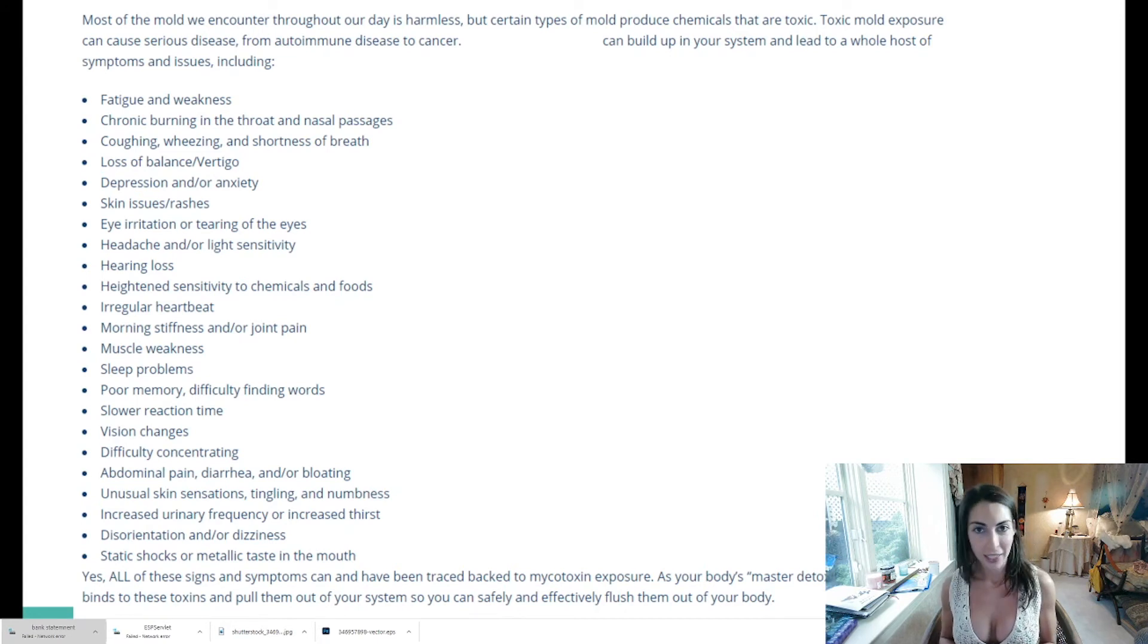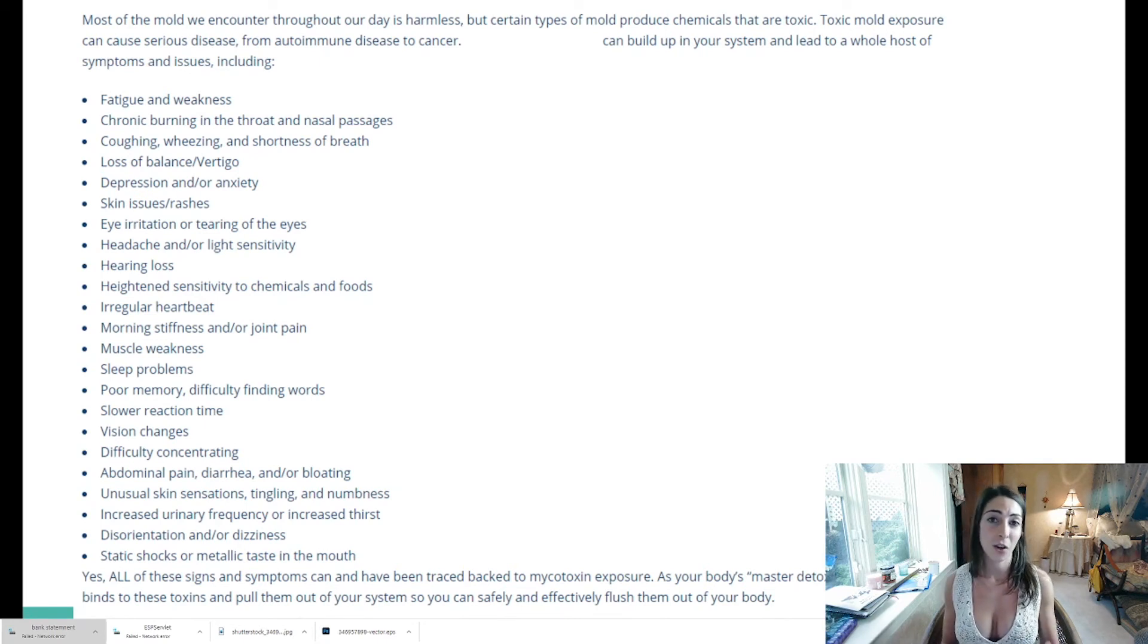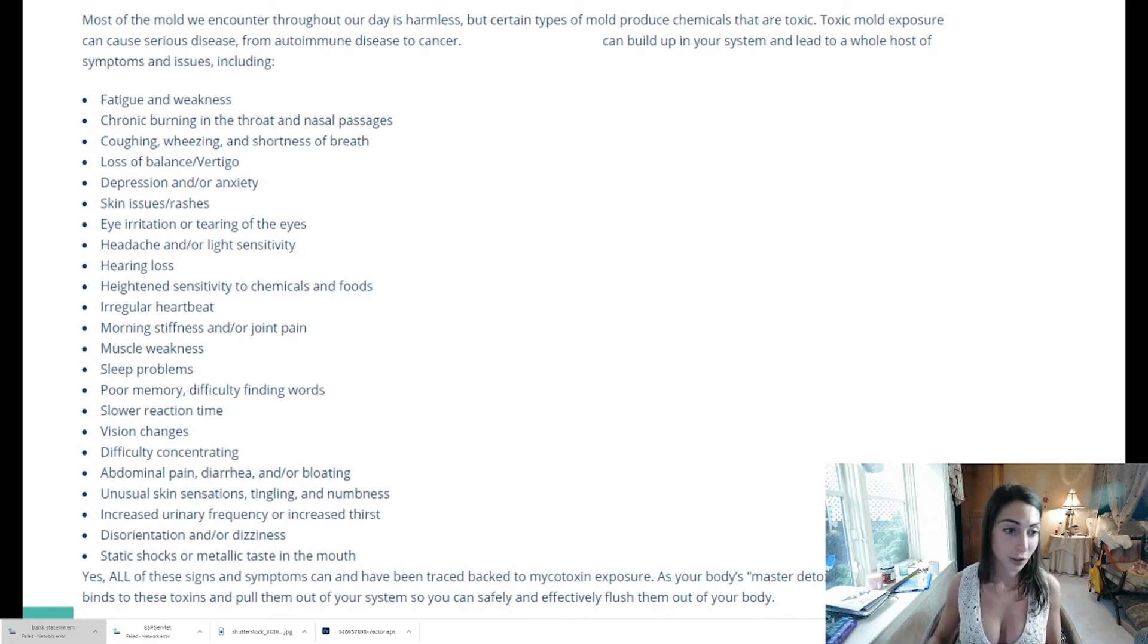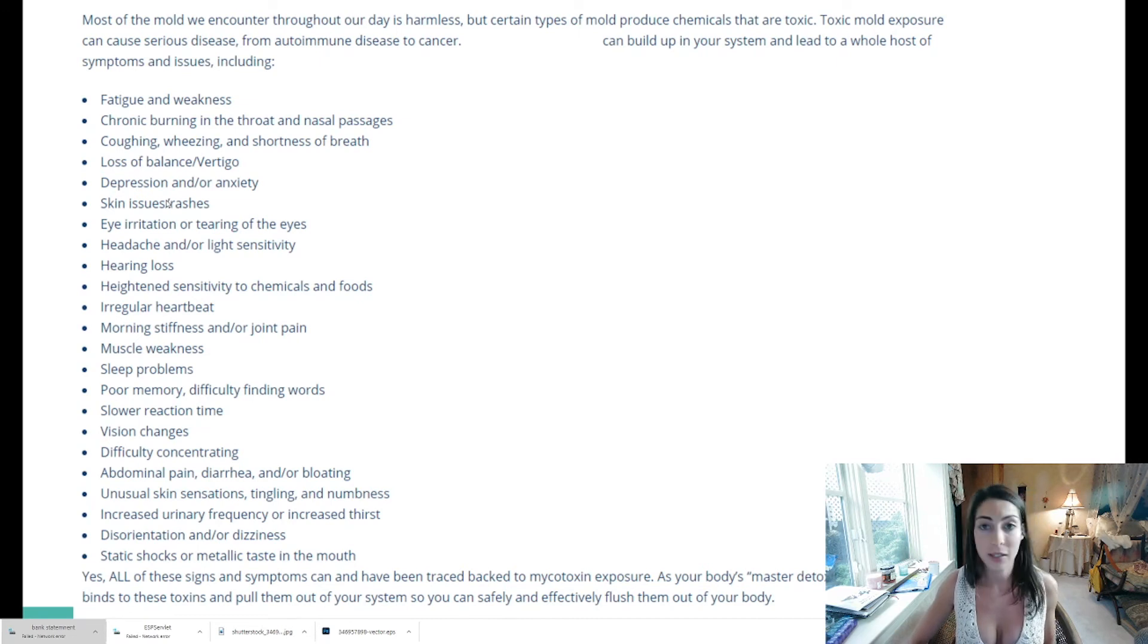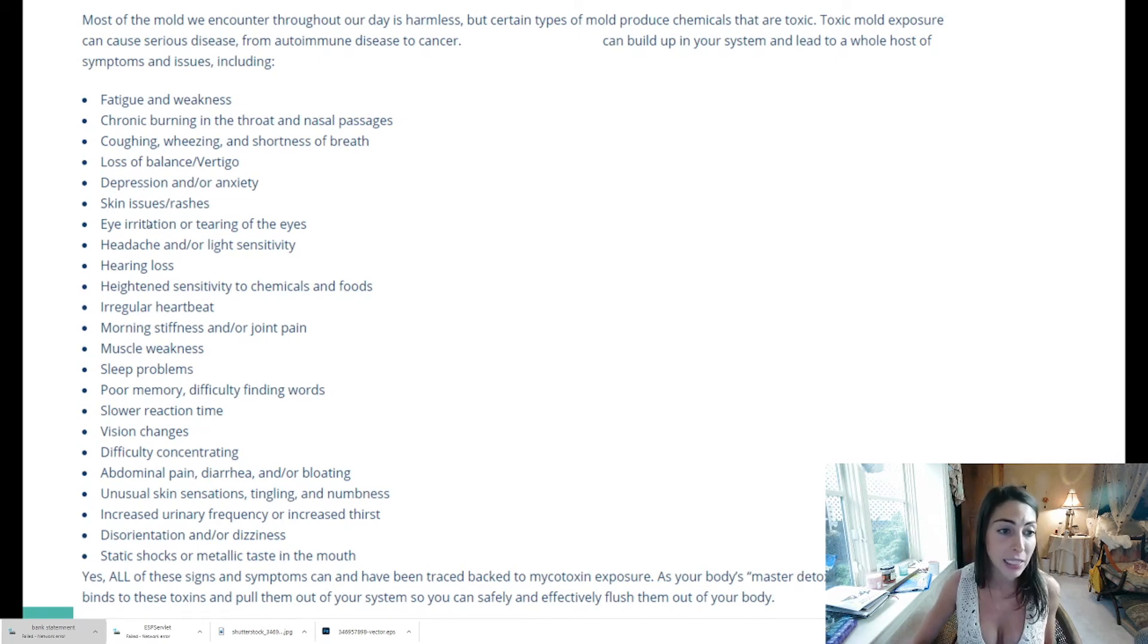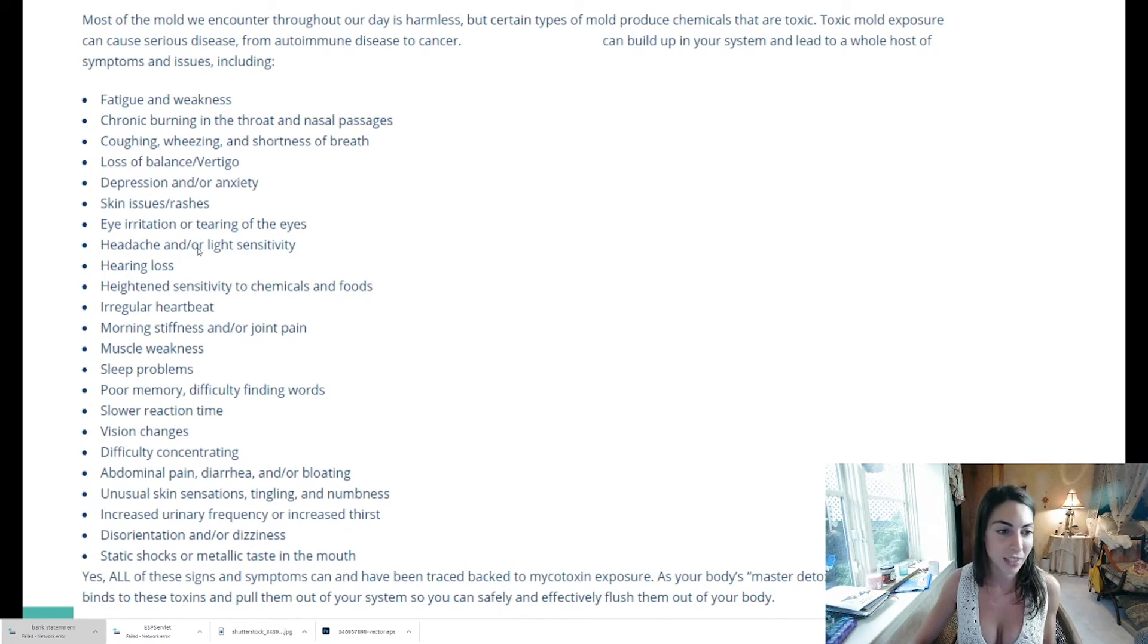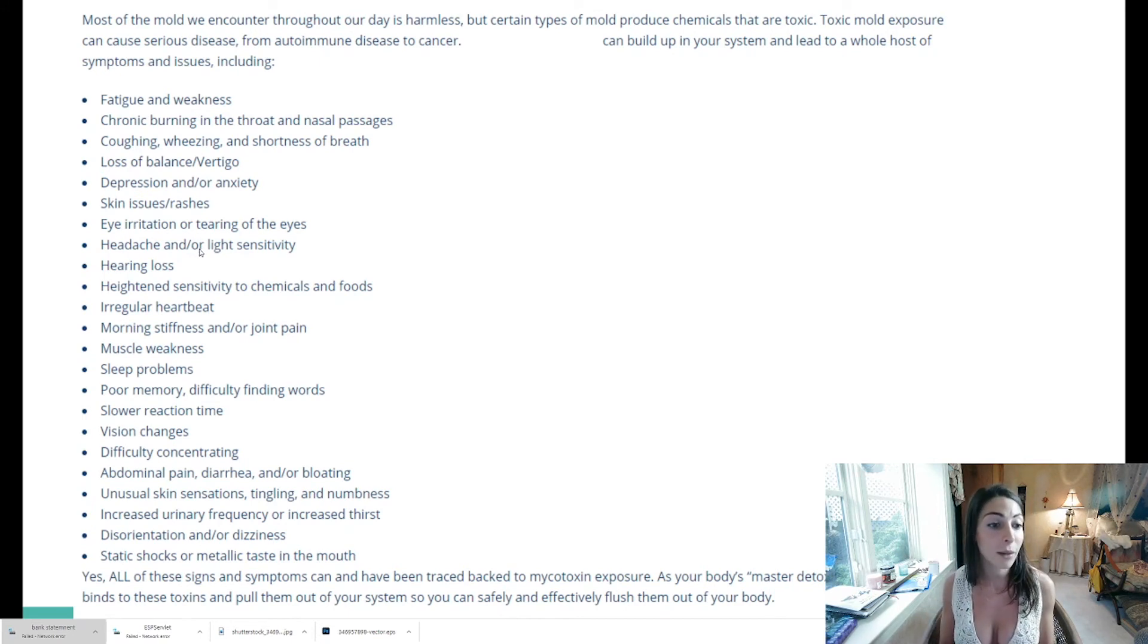Stop taking them. I know it will help you day to day or at least start weaning off of them and start watching my videos because I figured it out - I figured my stuff out and I'm seeing real-time results. In addition to skin issues and rashes that can even be eczema, hives, anything like that, it can also cause eye irritation or tearing of the eyes, headache or light sensitivity which I experienced a lot.